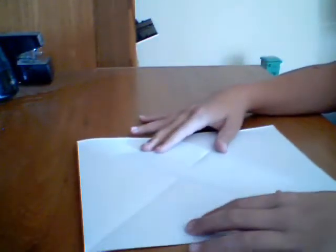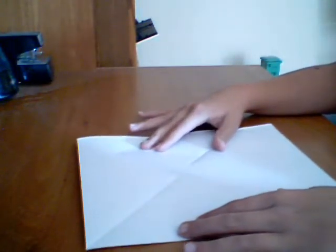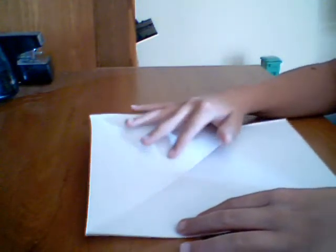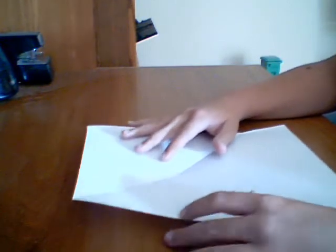Okay then you unfold it. You should have a square, I mean an X thing.